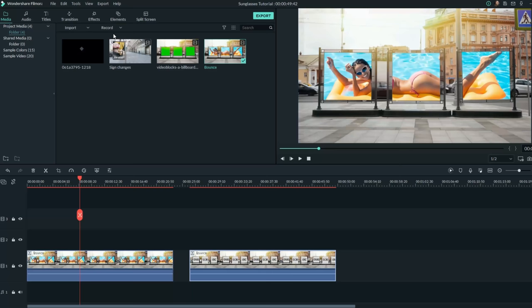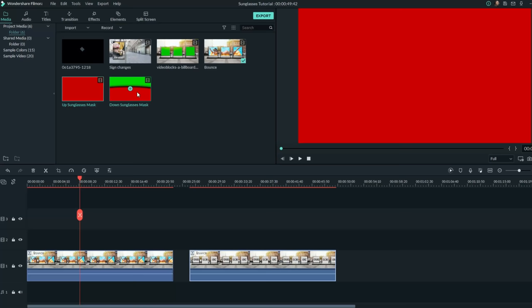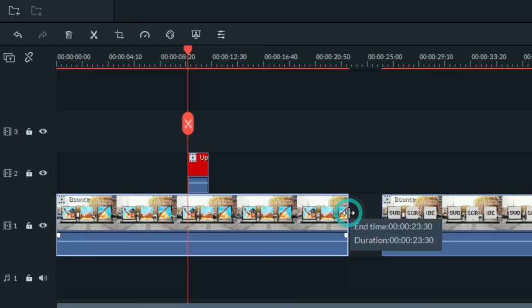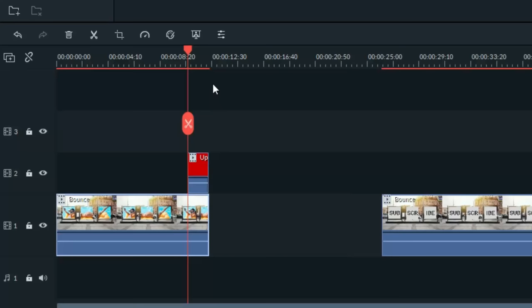The reason I created two different masks is I needed one for the sunglasses to go up and I needed a second one for the sunglasses to come down. Let's start with the sunglasses going up or onto the person's face. Find a spot in your footage where you think you'd like the effect to occur and bring the mask down at that point. What you want to do is left click at the end of that first footage and drag it back so it ends at the same time as that mask.